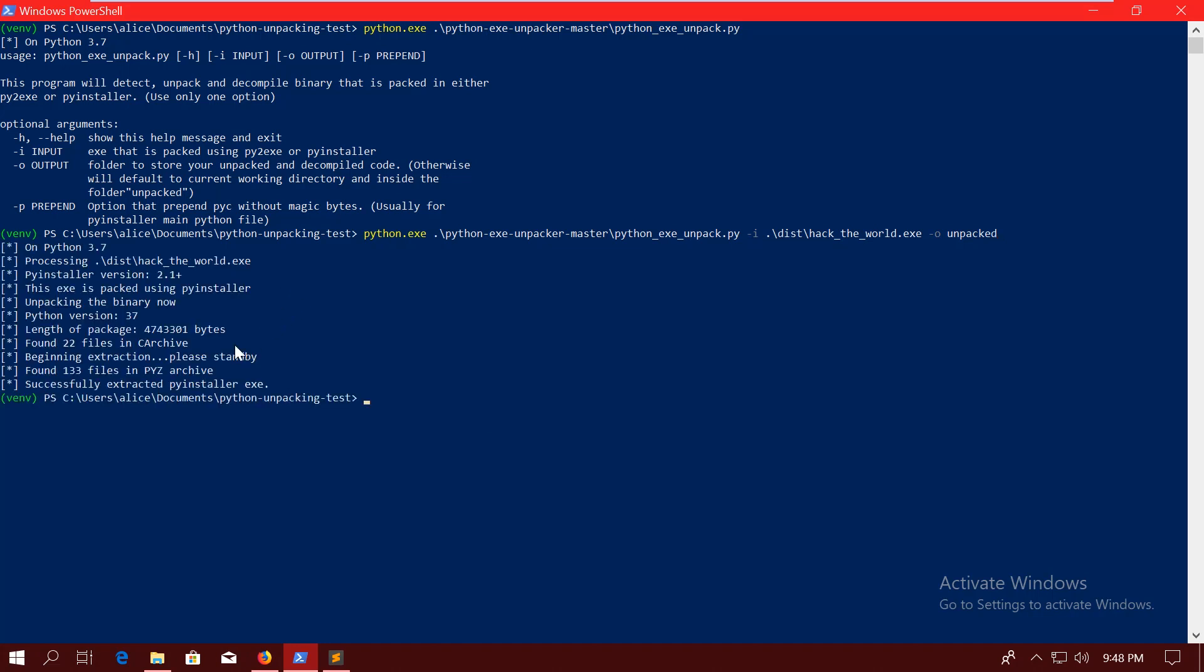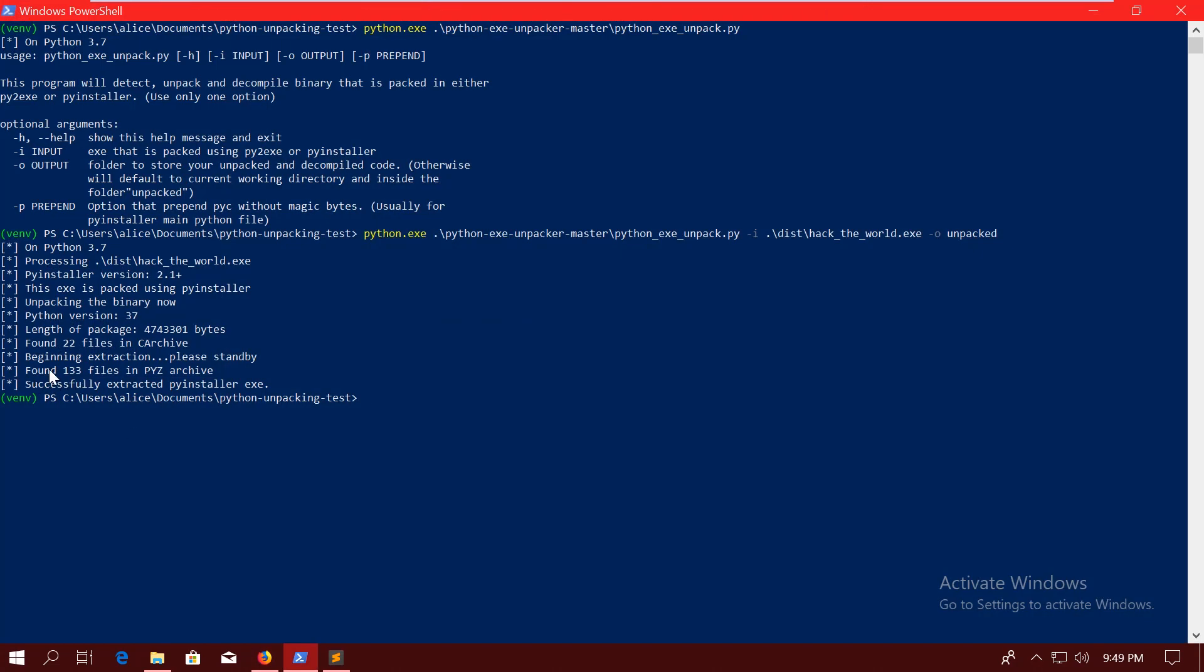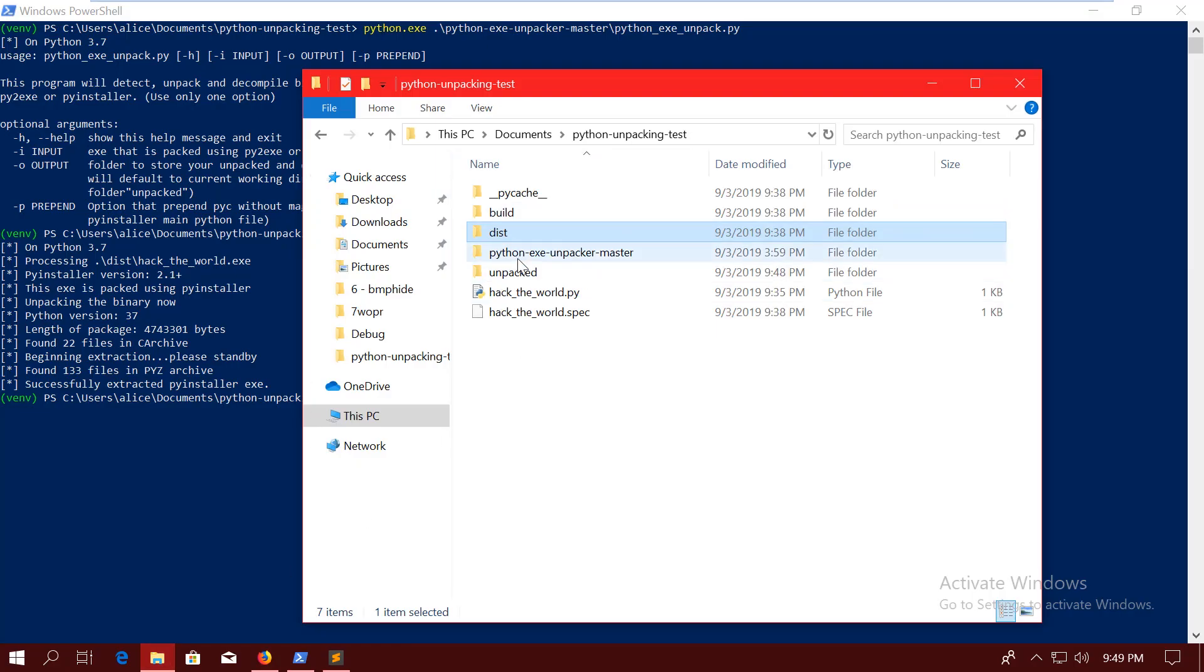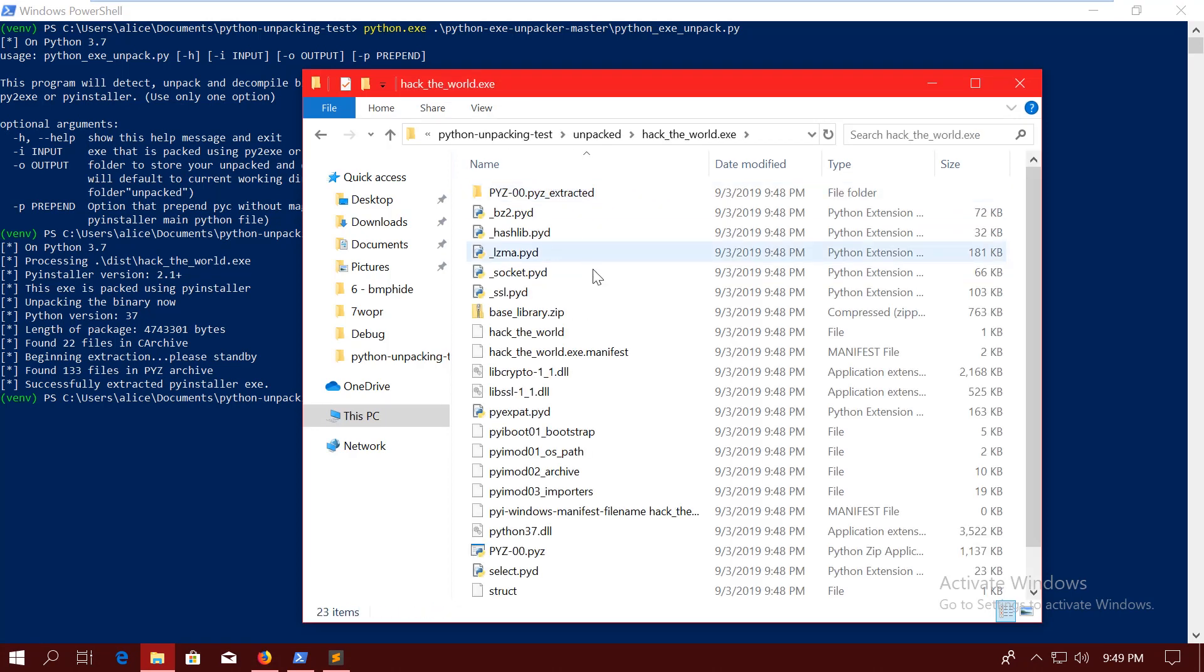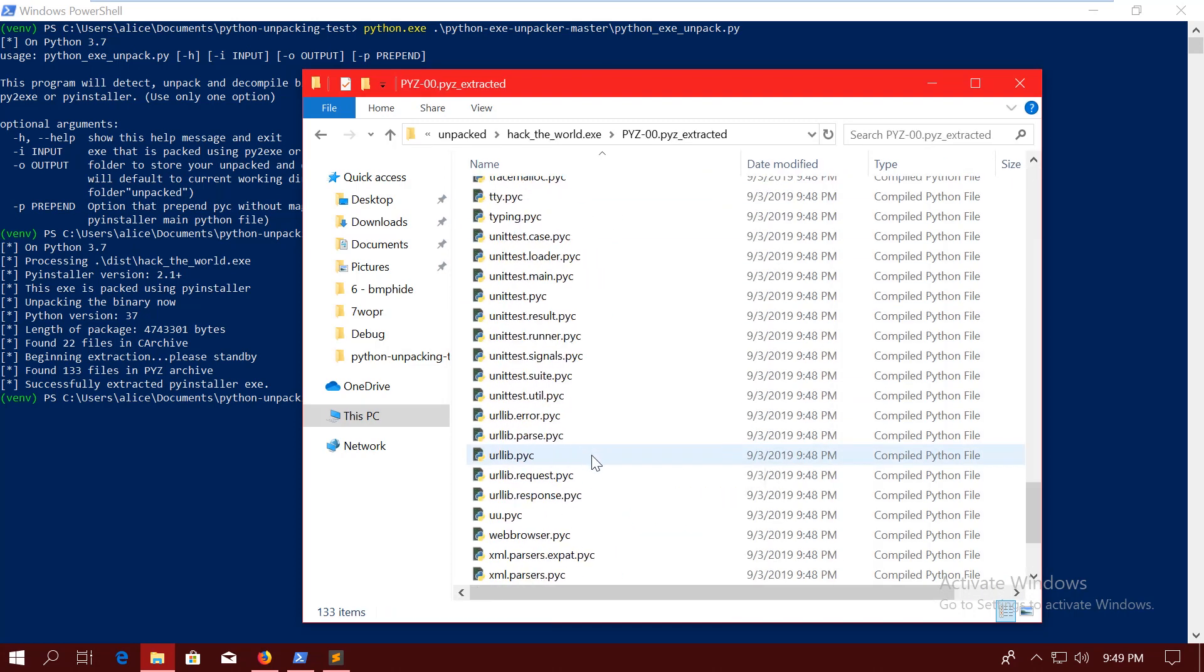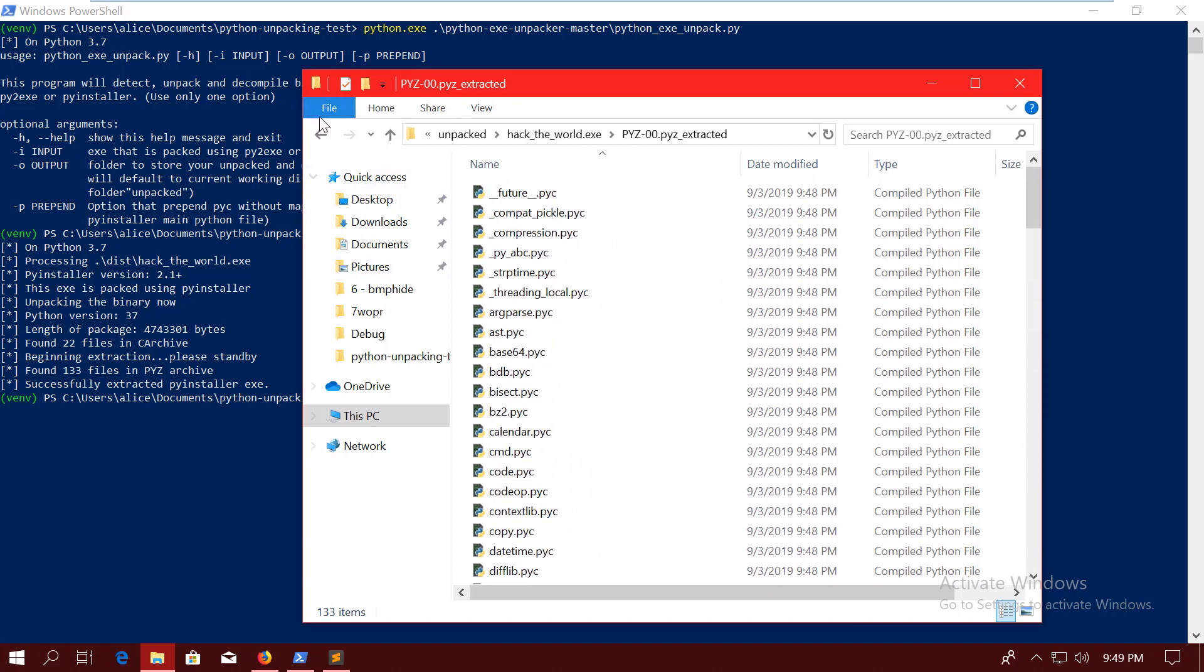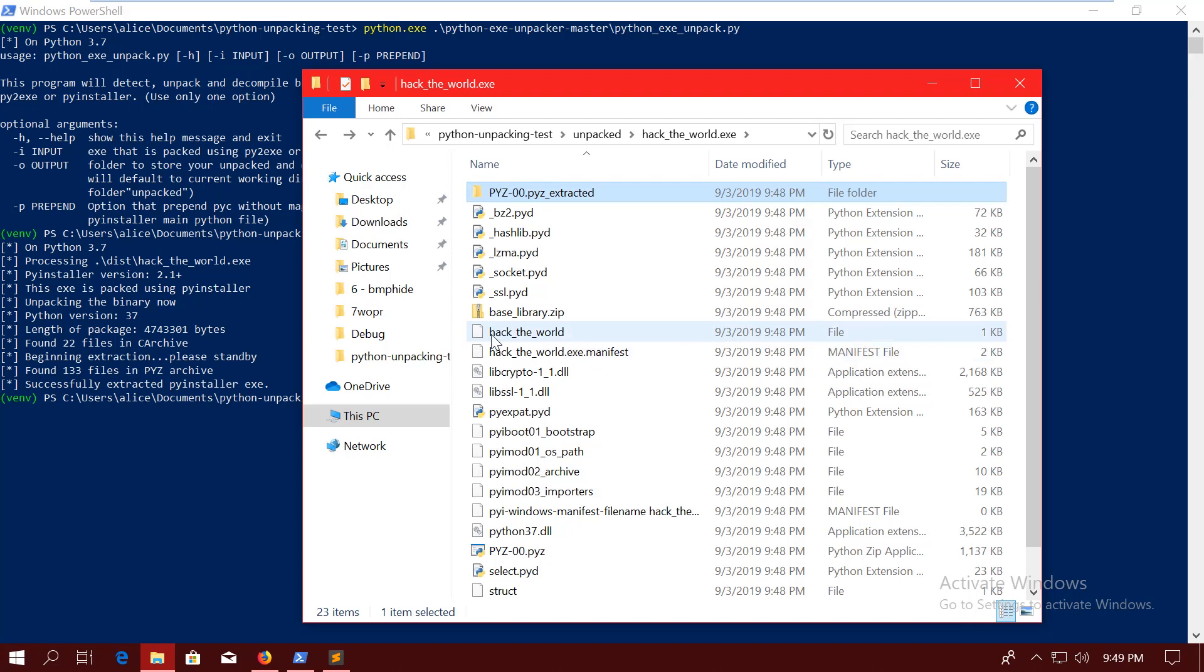As you can see, it finds 22 files in this PYZ archive. And if you remember, this is the PYZ, which is basically appended to the bootloader, and then 33 files in a PYZ archive, which is here in the CArchive. So let's look into it. Unpacked/hacktheworld.exe. And yes, so there are all the files that were in the CArchive. And then there was this PYZ archive, and that's extracted here. And these are all the library codes. It's also described on the project's website, that the main file is usually the one that doesn't have the extension to it. So this is the main file of the application.